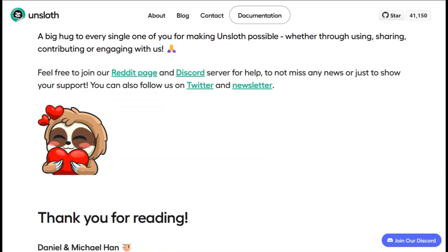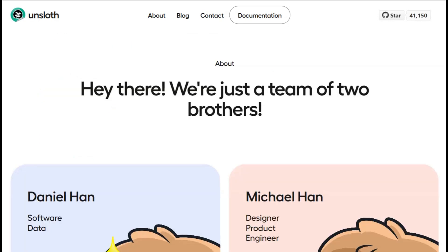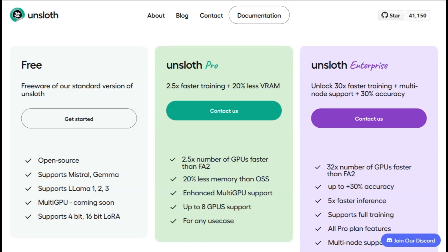The free version has some constraints too. While it supports popular models like Mistral and Gemma, some of the more advanced features and optimizations are reserved for their paid tiers. The pricing isn't clearly laid out on their website, which is honestly a bit frustrating when you're trying to plan a project budget.